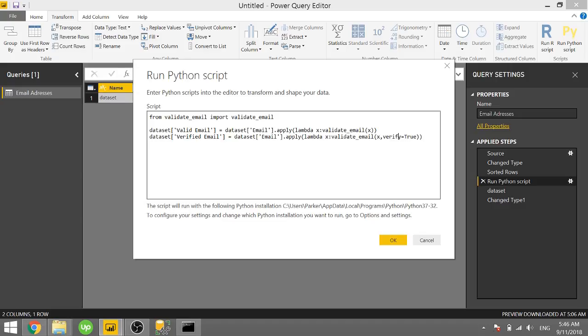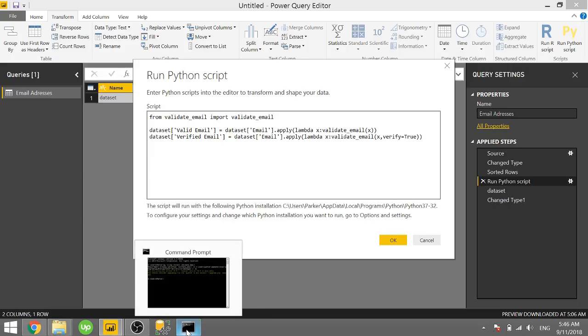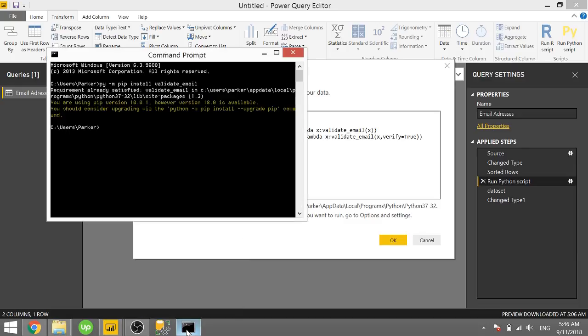So if you run this right now, you'll get an error. Because in order to use this verify equals true, you have to install one more package. And this package is basically allowing you to be able to verify if it really is a valid email address.